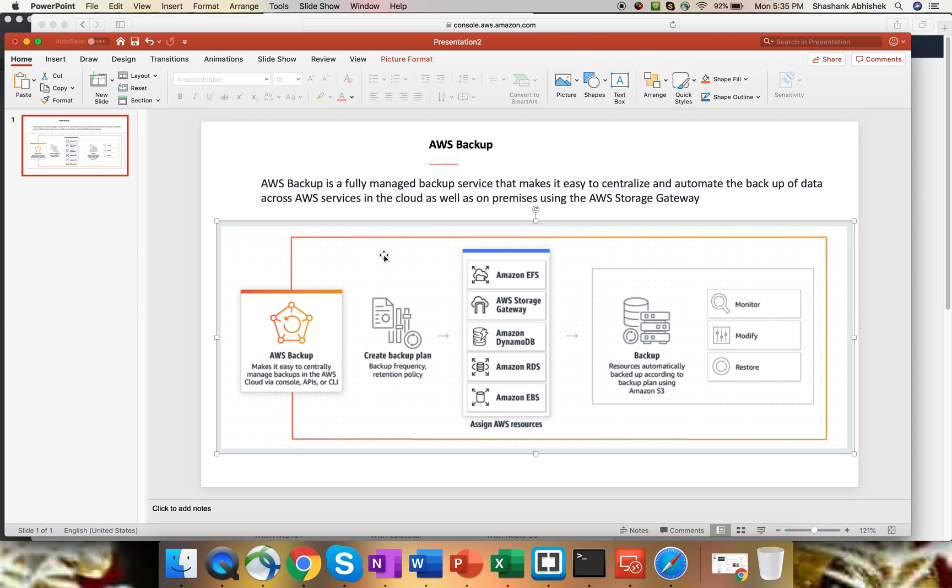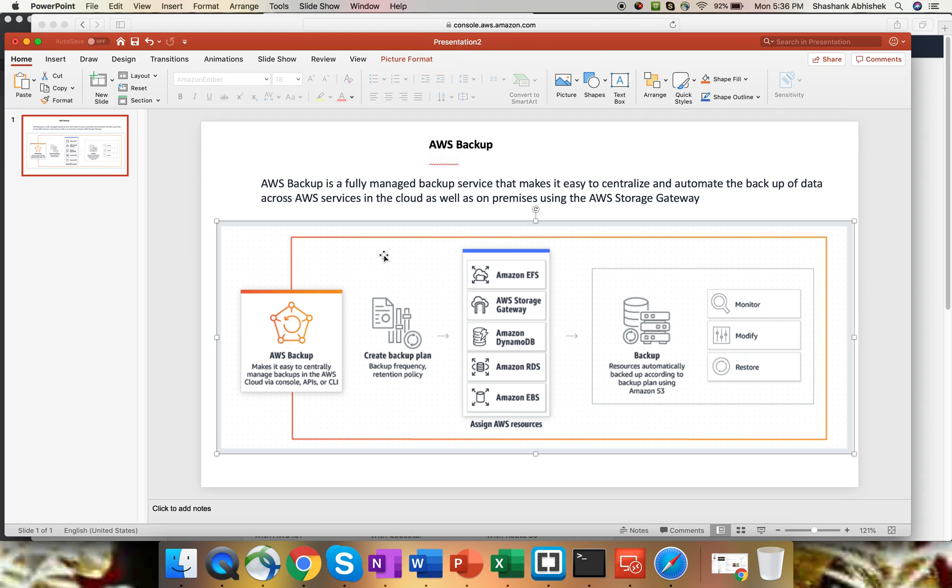So AWS Backup by name suggests a backup solution provided by AWS. Earlier, we used to write Lambda functions with the help of supported scripting languages like Python or Node.js to take backups across AWS services. But with this backup solution, AWS has provided us a scenario where we can manage our backups centrally at one location and automate our backup of data across AWS services within the cloud as well as on-premise data centers with the help of AWS Storage Gateway.